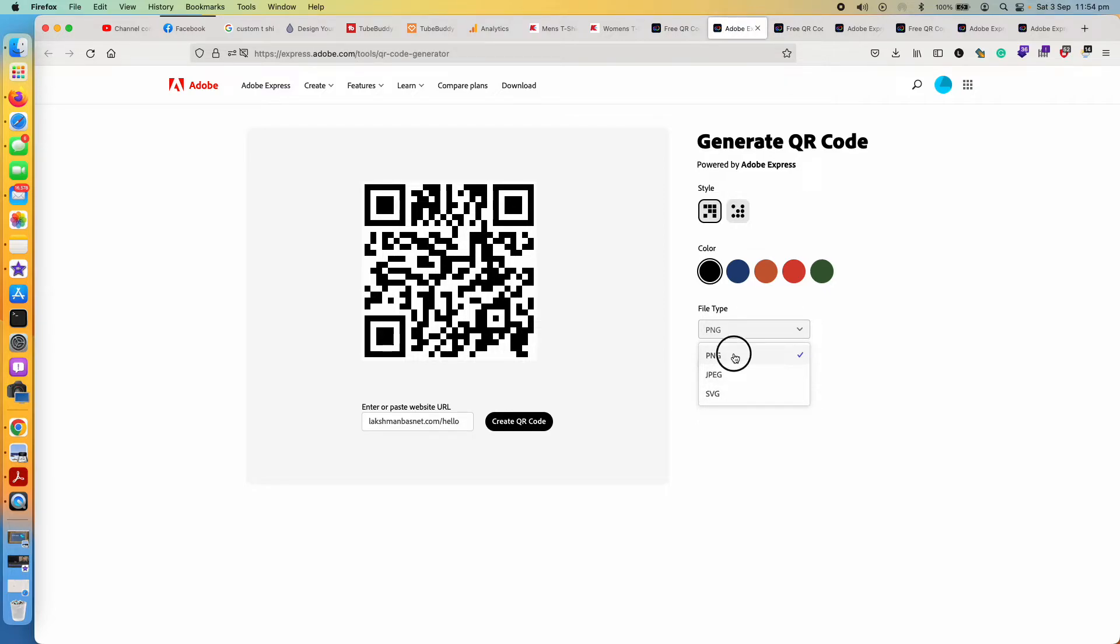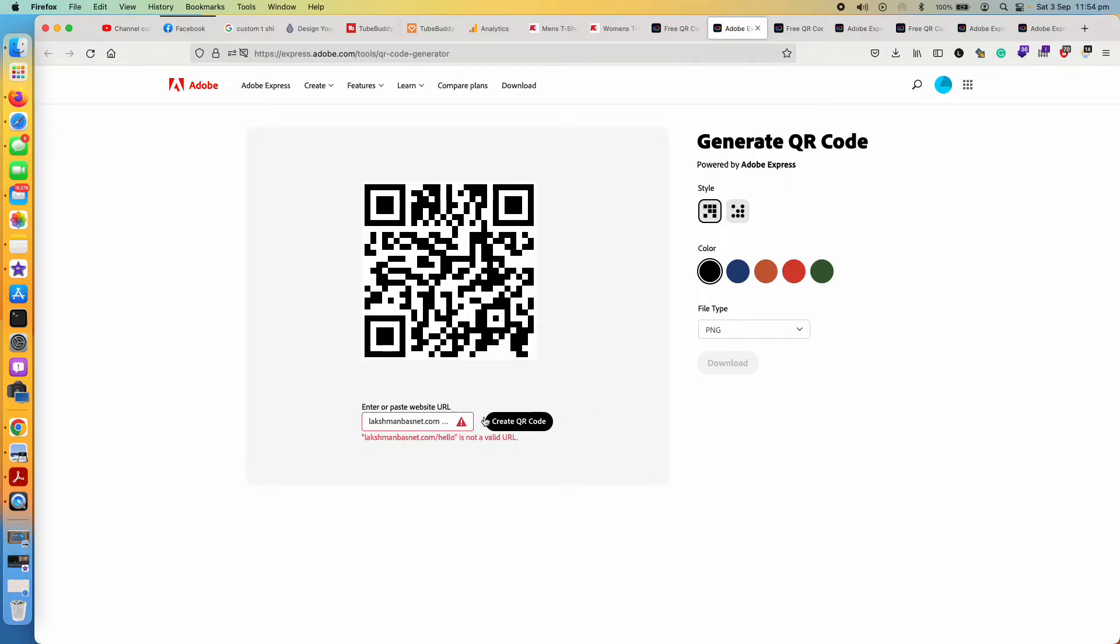So I'll just go with PNG, but you can see here even though I have done everything right, the download button isn't working. The reason for this is the URL. What it wants us to do is give the complete URL with the protocol as well.